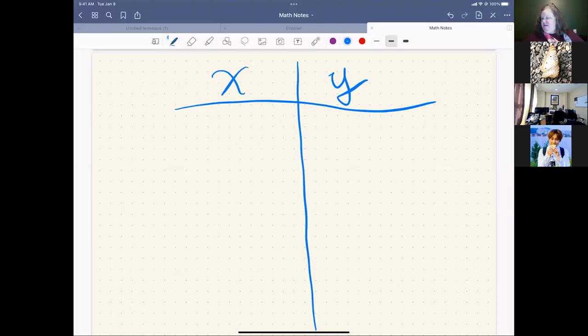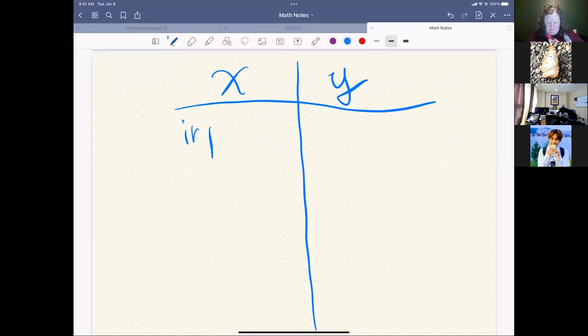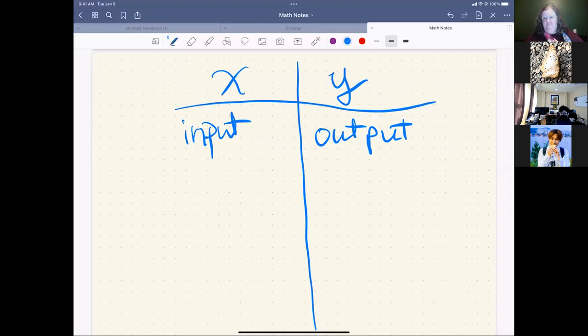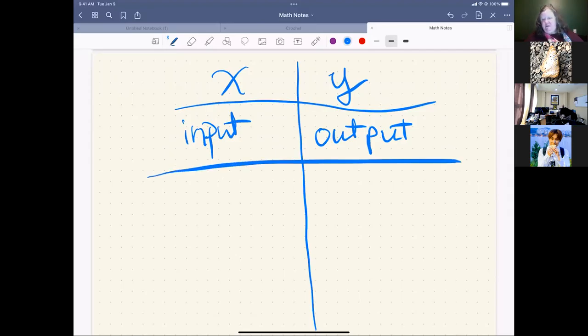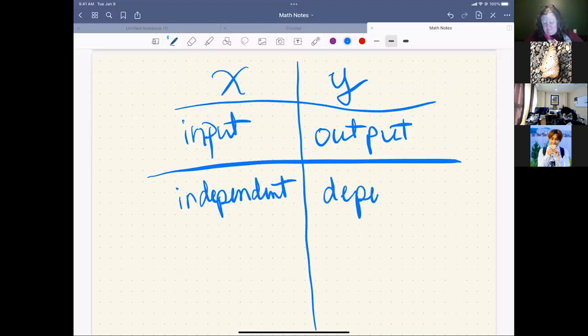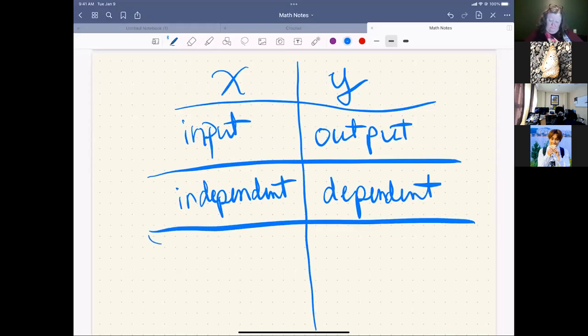Thank you. Output and input. We input on the x and that gives us an output for the y. When I introduced this to you, we also talked about independent and dependent. That what comes out depends on what gets put in. That's how the independent and dependent happen.